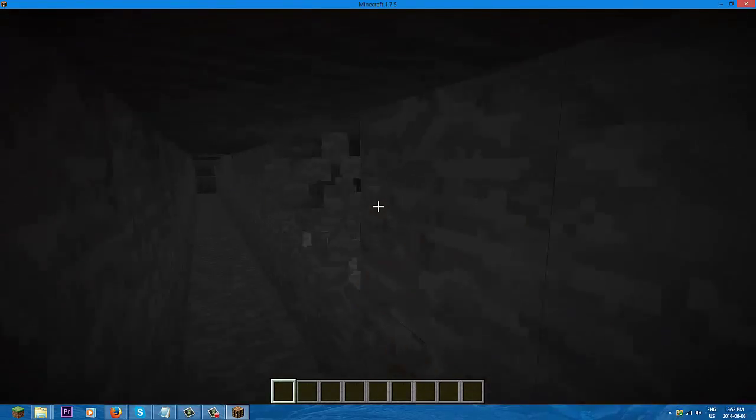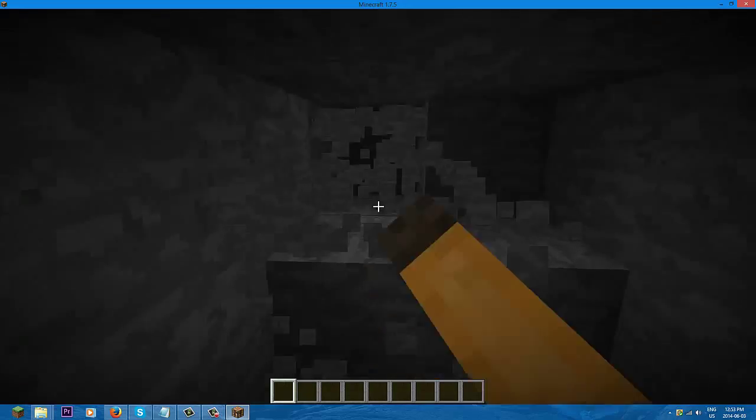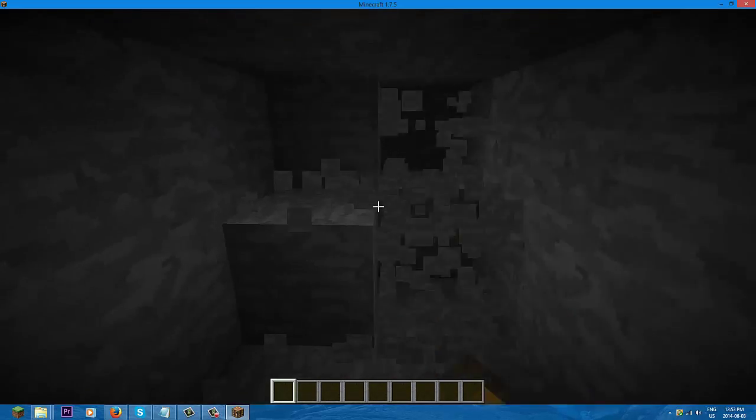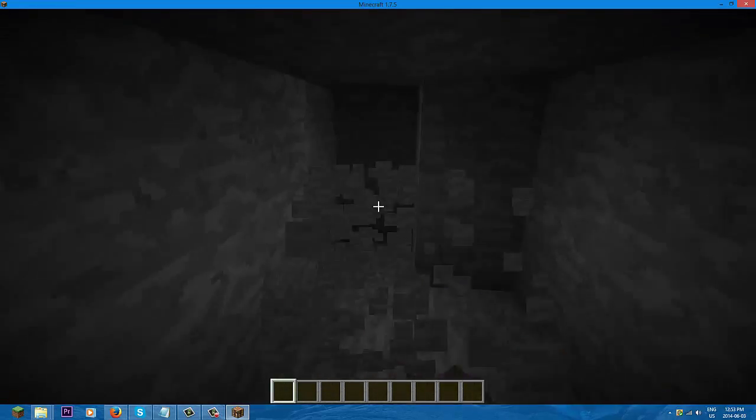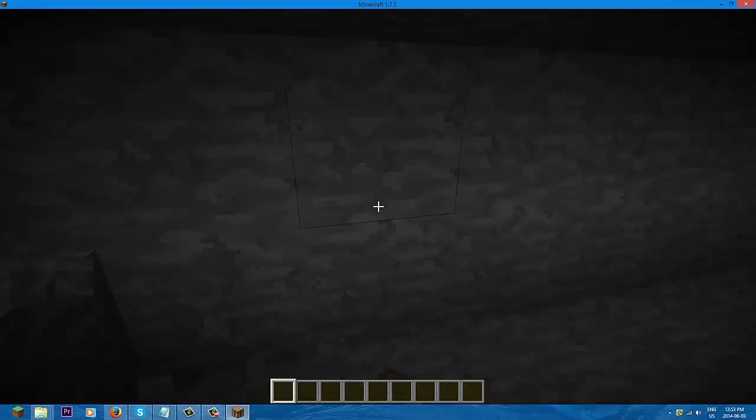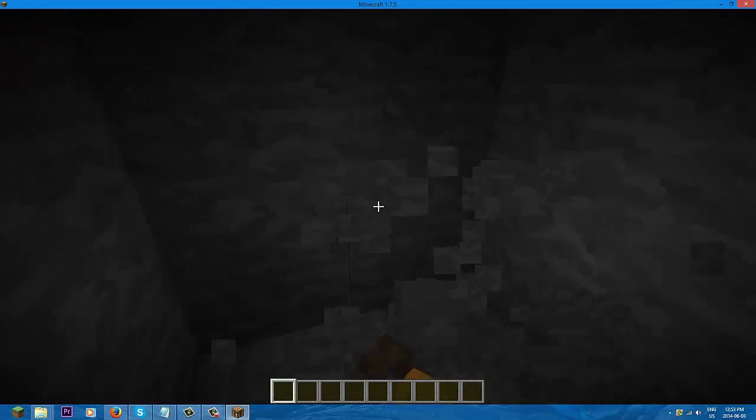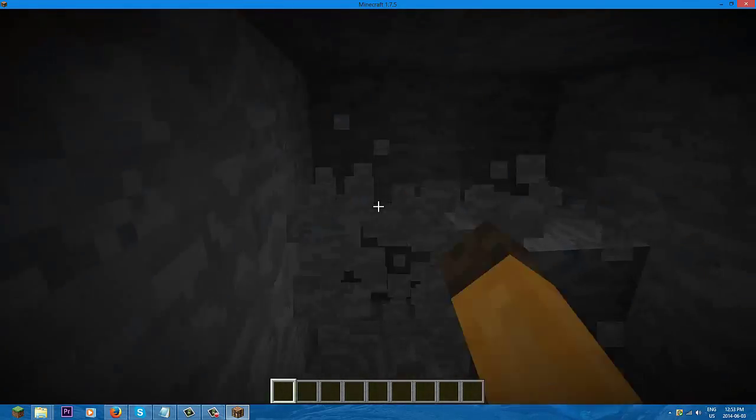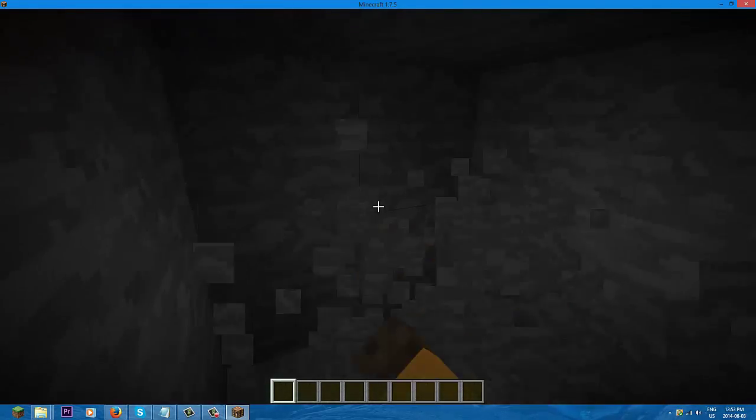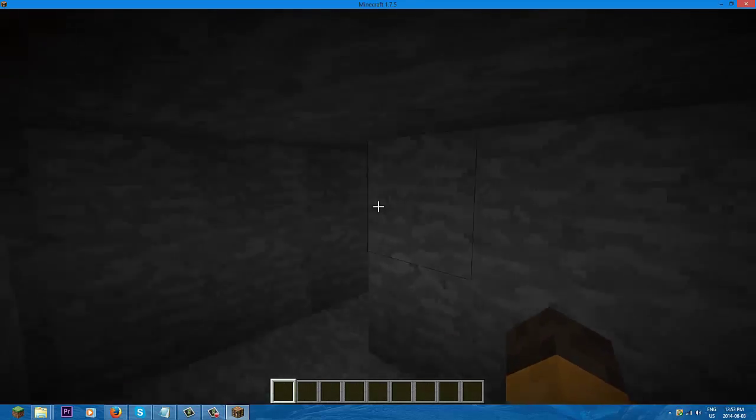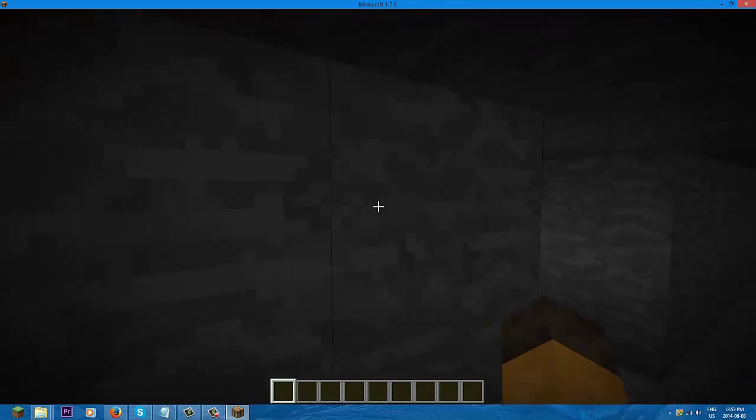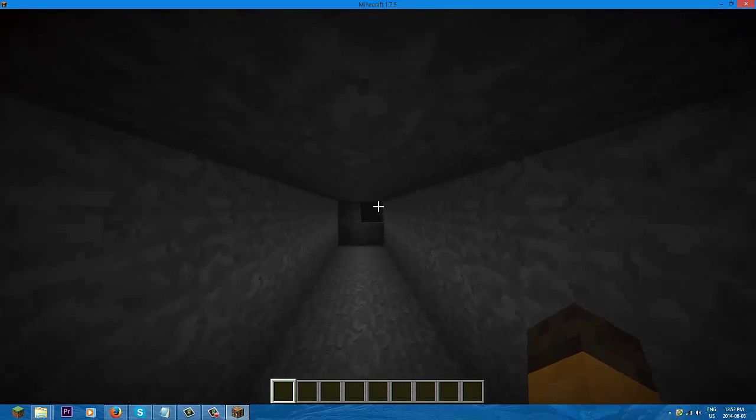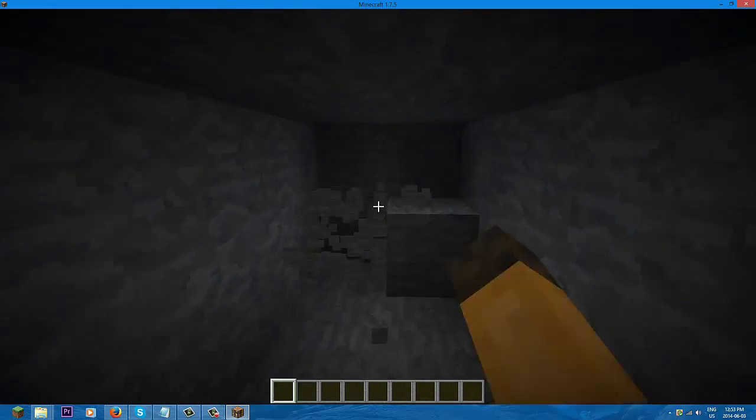For those people that mine without torches, too, like how do they see in the dark? Well, they probably have their gamma full or whatever. But this takes out your experience of playing Minecraft, right? Because it removes the uses of torches.